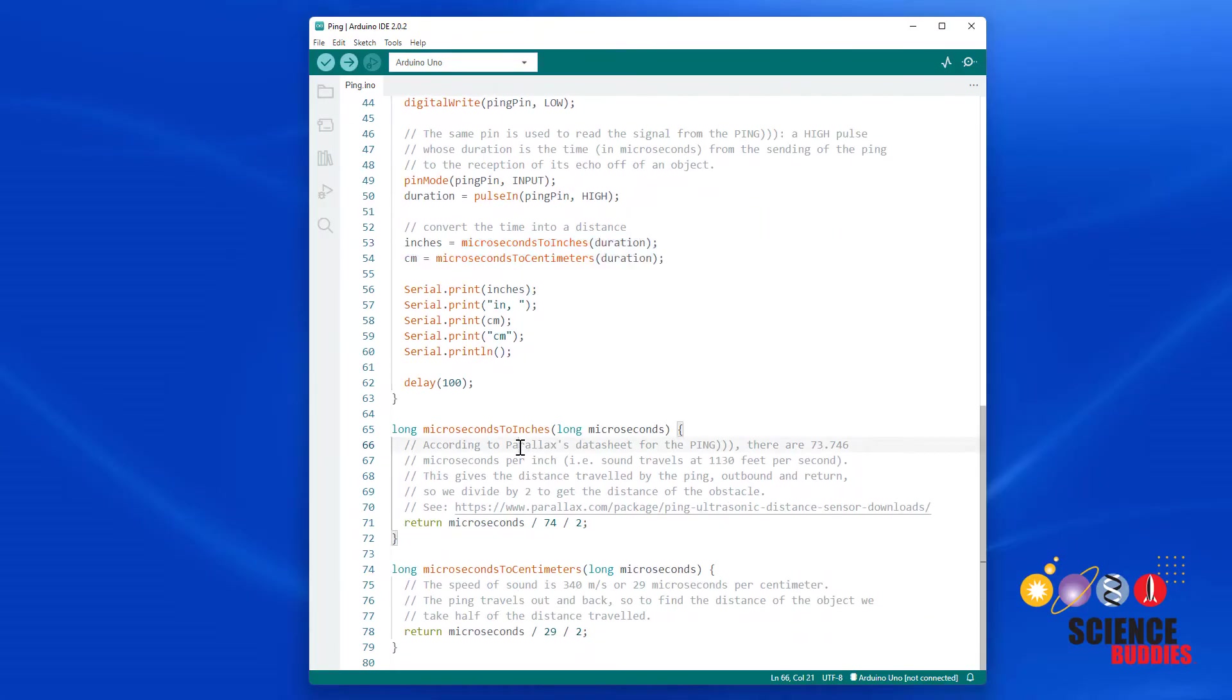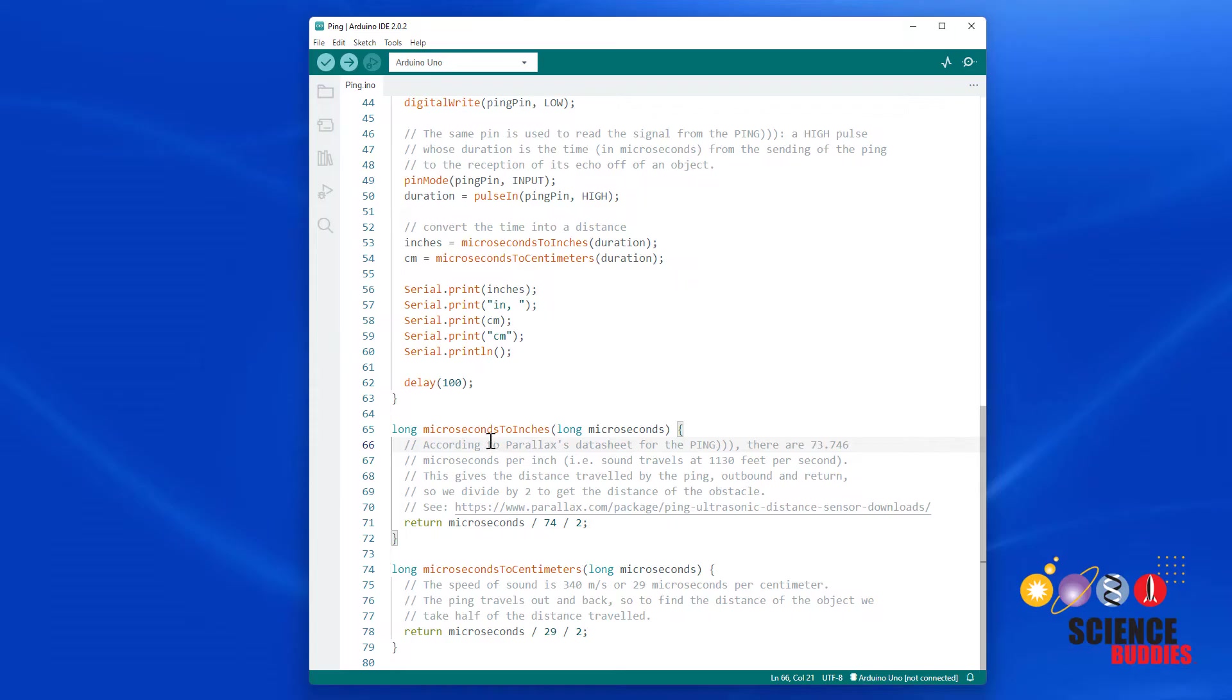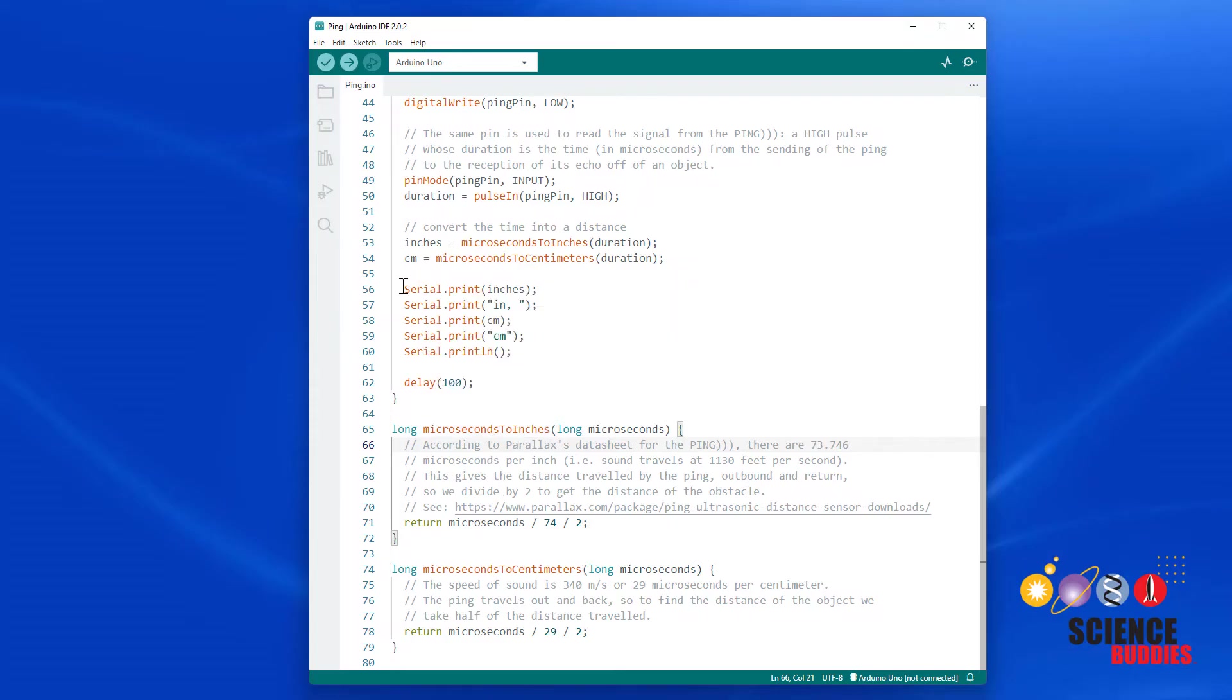And again, this is done using the speed of sound in air and the equation velocity equals distance over time, accounting for the fact that the sound needs to go out and come back, so there is a factor of two. You can read the comments in these functions for the complete explanation if you don't understand that calculation.